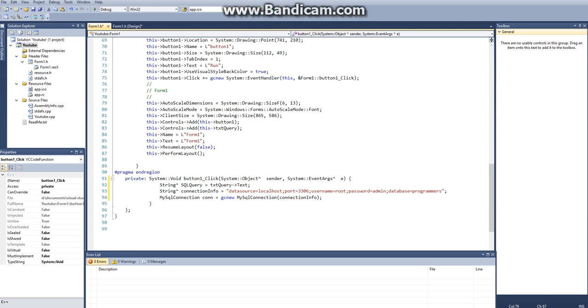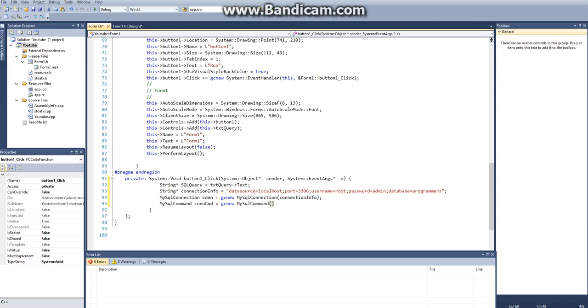Next thing we want to do is we want to tell C++ that we want to run a command. So we have to call mysql command, and we'll just do concmd, so our connection command, and that is going to be equal to a gcnew mysql command. This takes two parameters. One is a string, the other is a connection database, or a mysql connection. And so the first string, we want to run the command that is in the text box, so remember we referenced that earlier, with sql query. And then we want to call our connection, or con, and close that off.